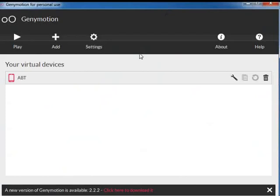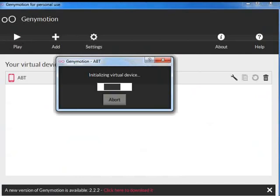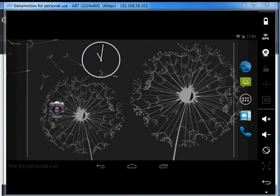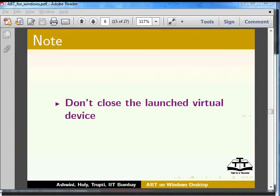Click the Play button to start the newly created virtual device. We can view the loaded virtual device. Note: don't close the launched virtual device. Now, let's proceed to install ABT on Genimotion.